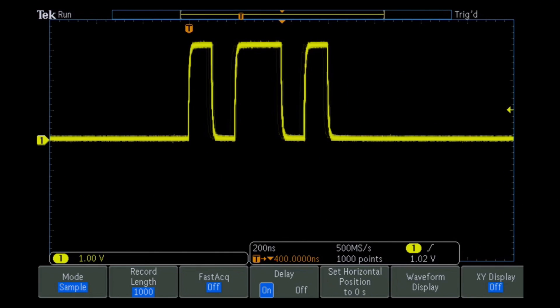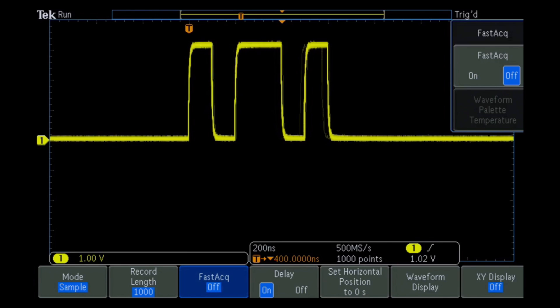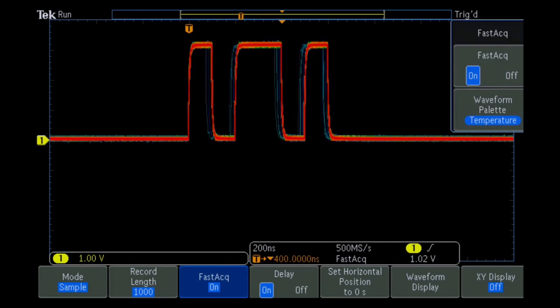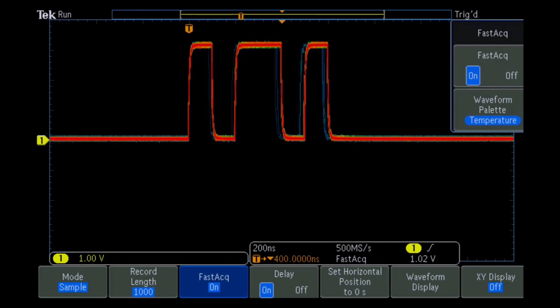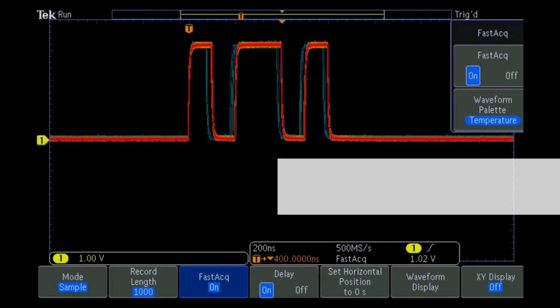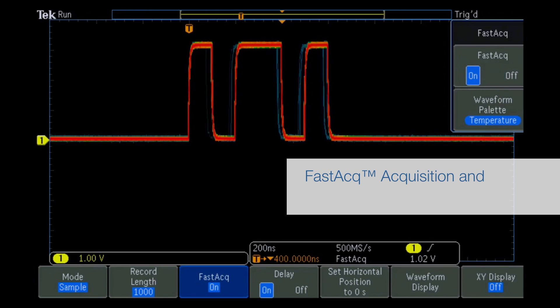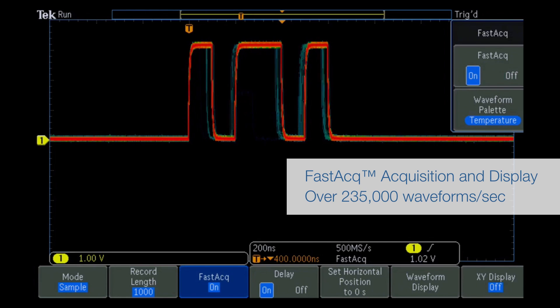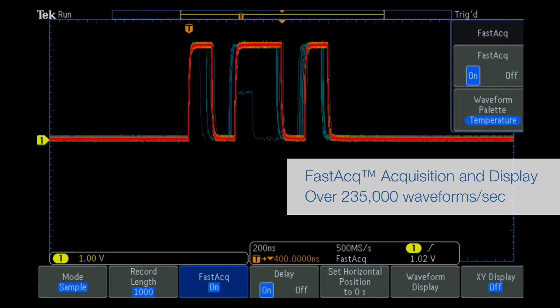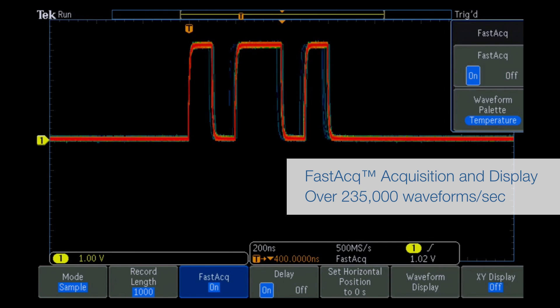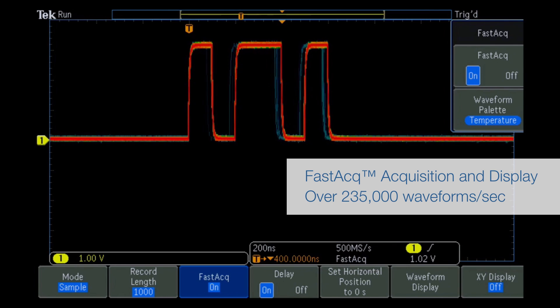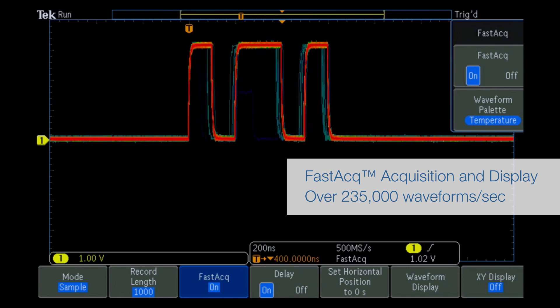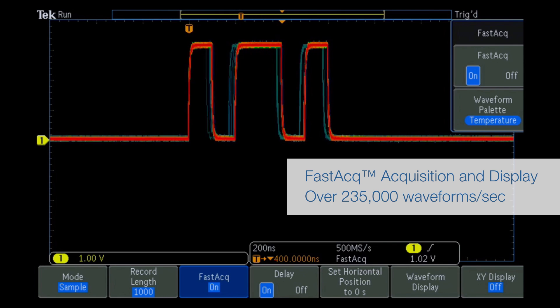To investigate further, we turn on FastACQ mode to speed up the acquisition of waveforms and quickly capture and display the anomalies. In this 3.3 volt digital signal, we can see occasional runt pulses, a little over 1 volt high.